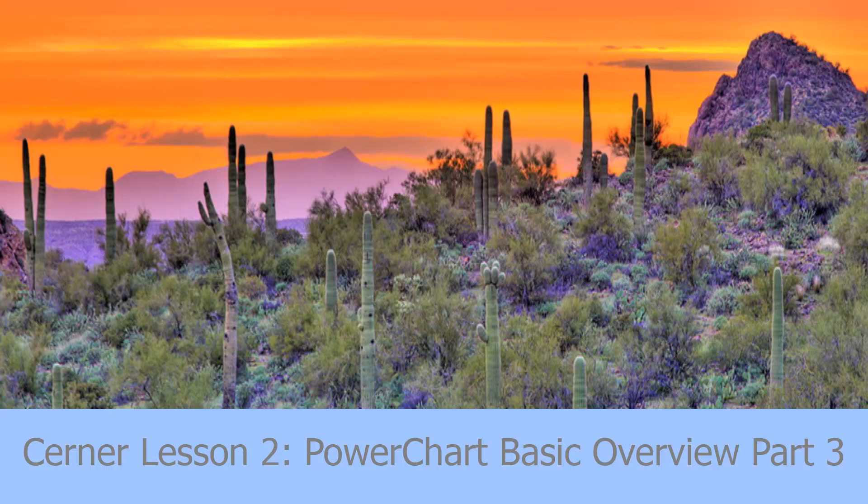Welcome to Arizona Clinical Informatics' educational series on Cerner, lesson number two, PowerChart Basic Overview, part three.